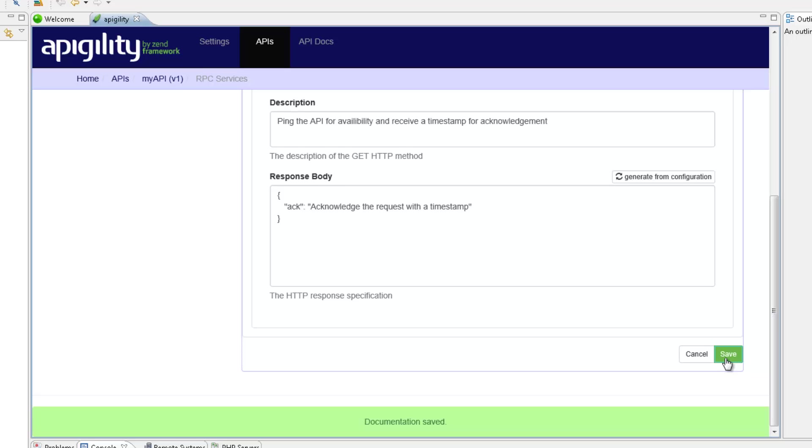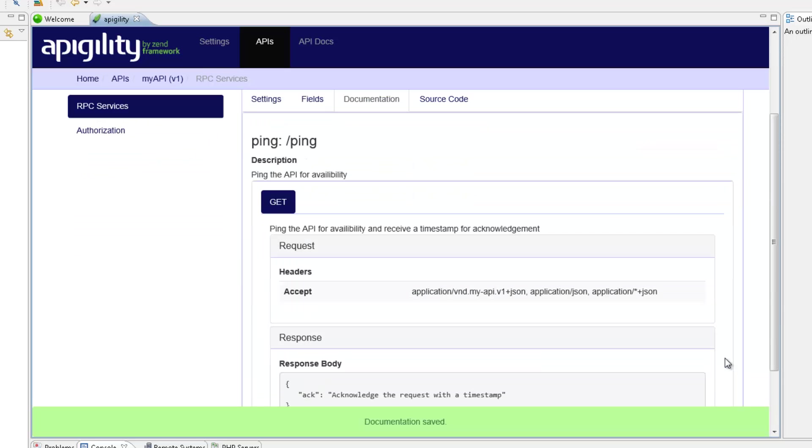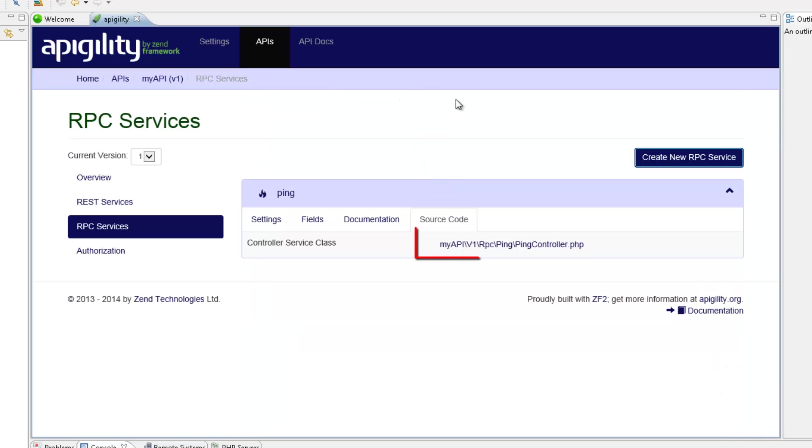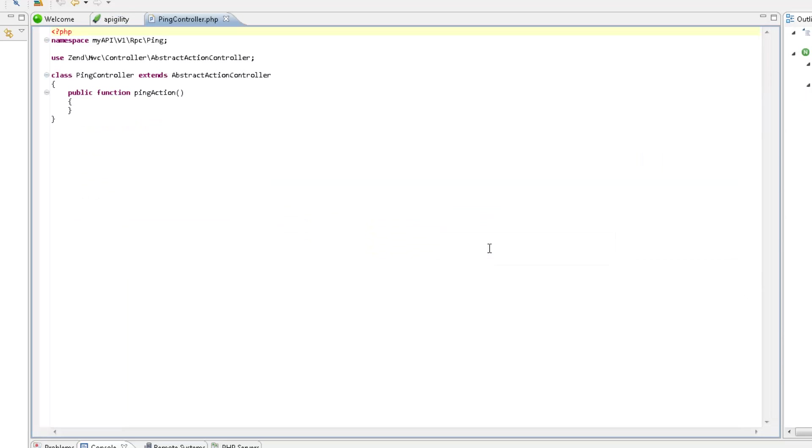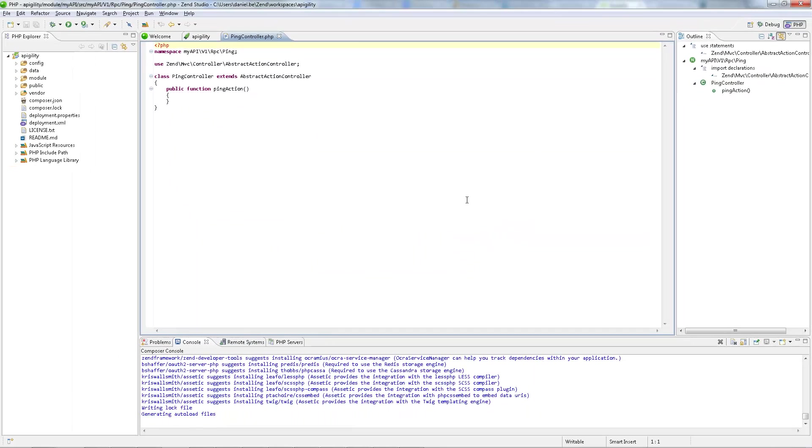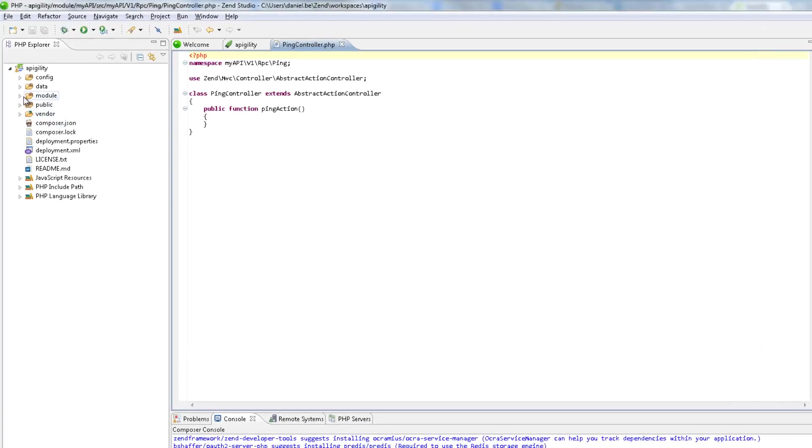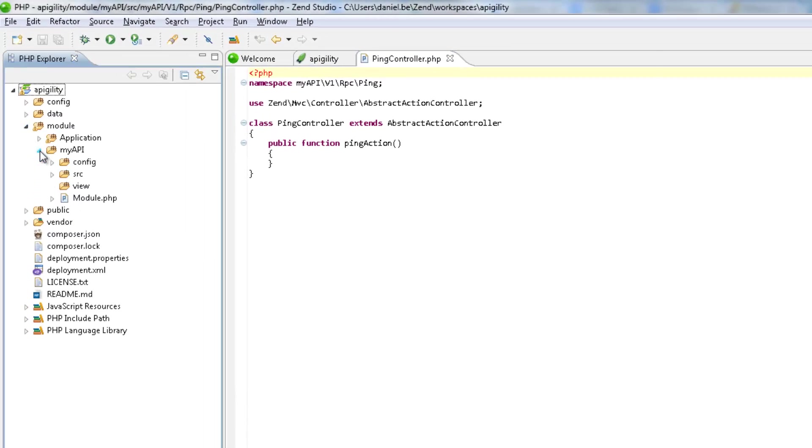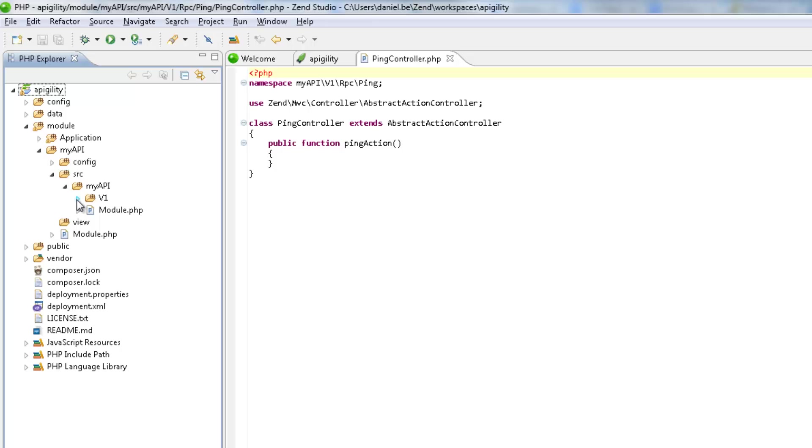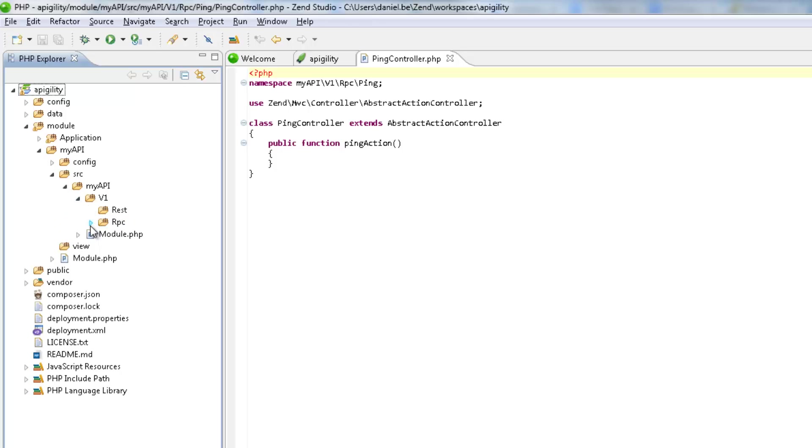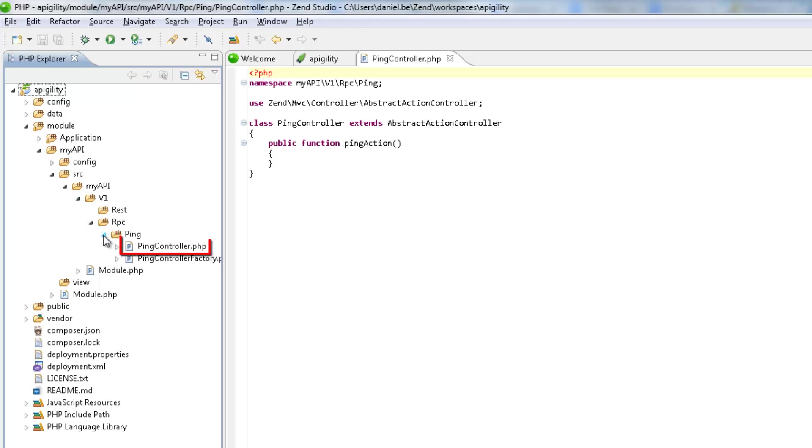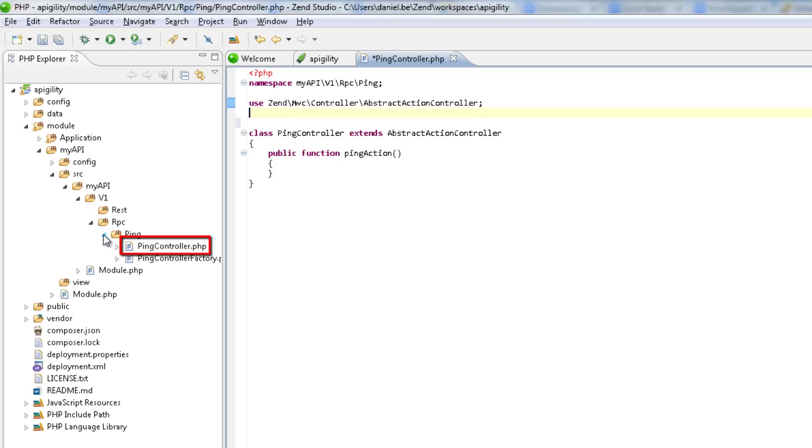Cool, the service is documented, but at this point still doesn't actually do much. Let's remedy this by doing some coding. Clicking the Source Code tab, we can see that Appagility has created a new controller file for the new service. Clicking this File link opens the file in Zen Studio. Let's expand the project in the PHP Explorer to find the new controller file. OK, so I'm now going to insert some code.